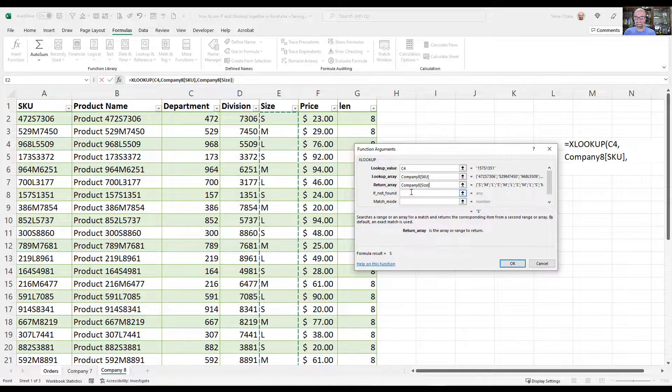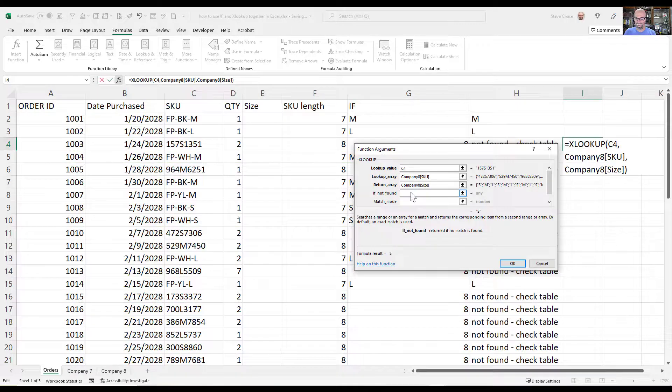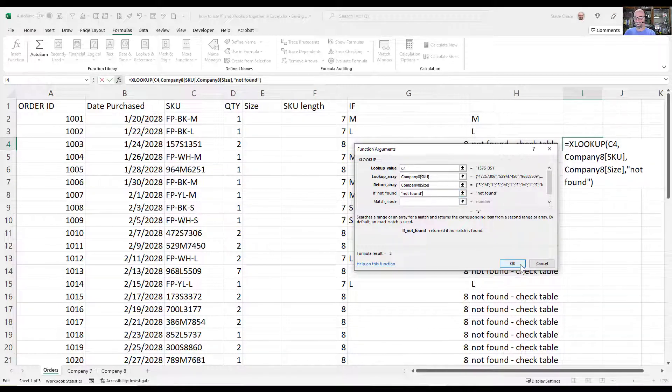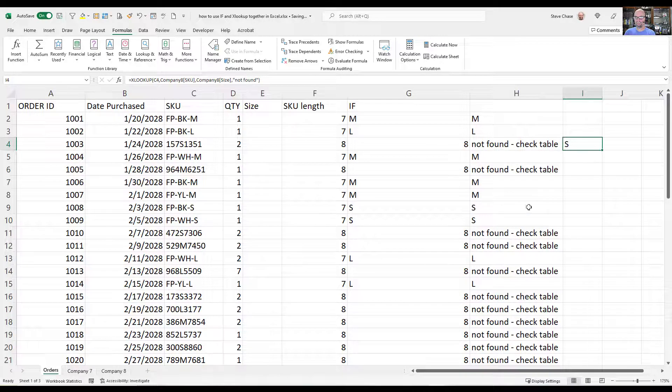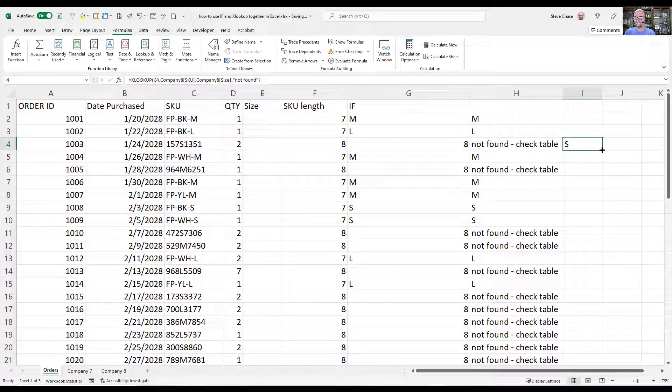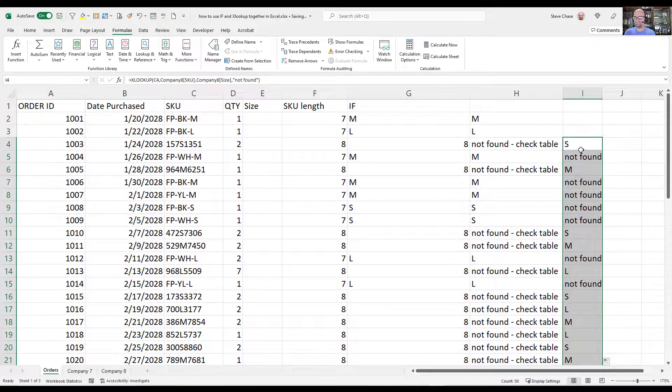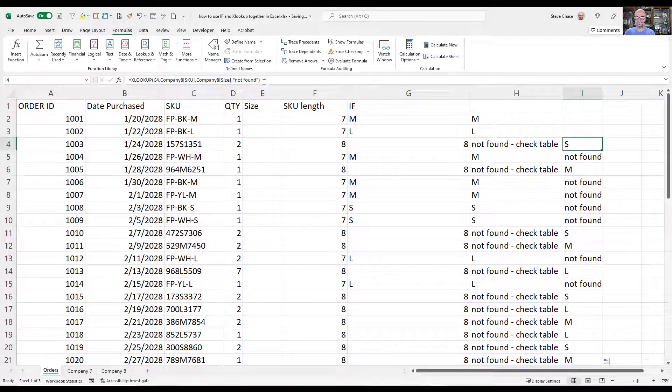The return array will be the size. And if not found, I'll just say not found. Then okay. All right, copy that down, copy it up, that's good. Same process, I'm going to need to copy that.